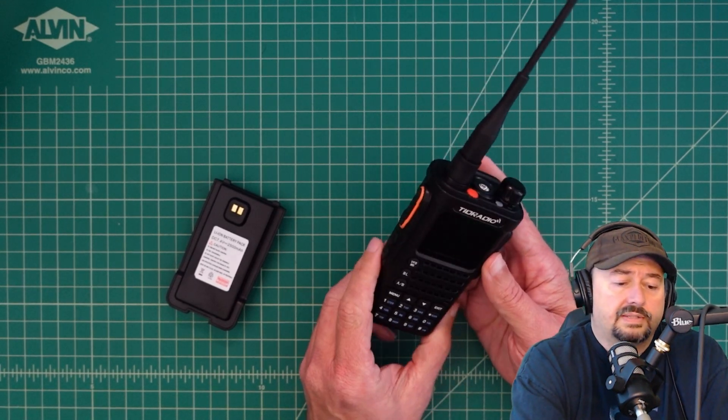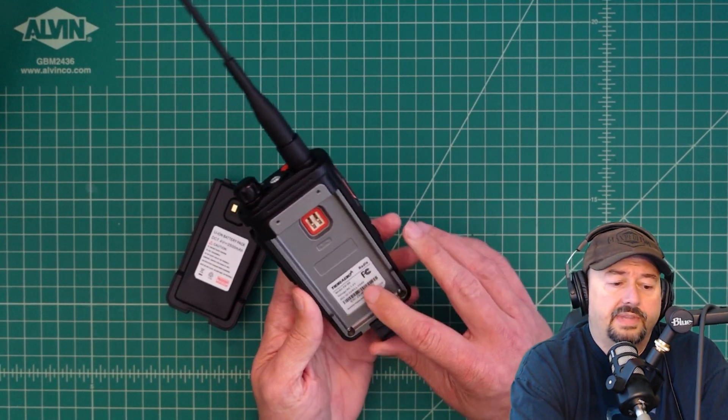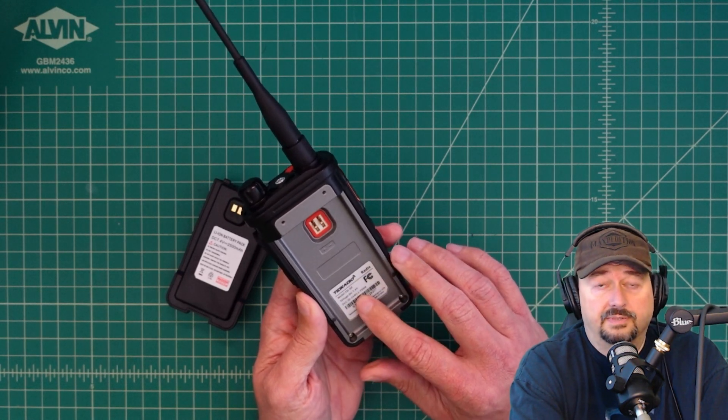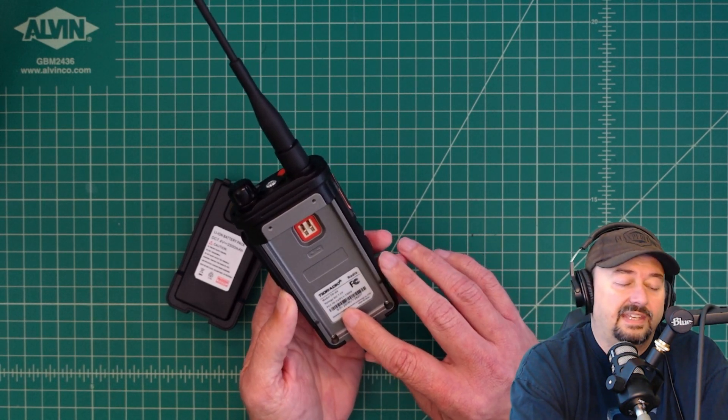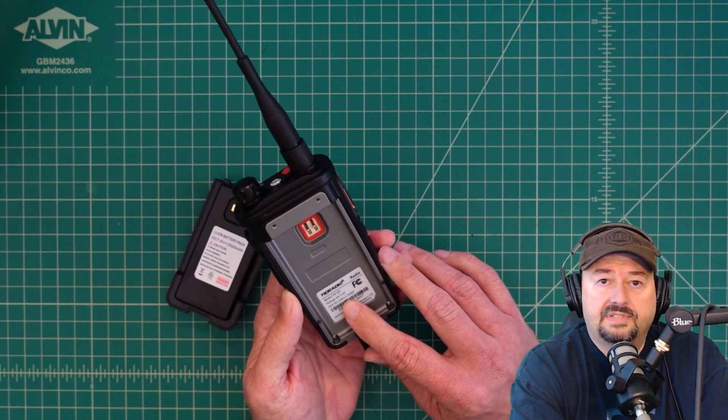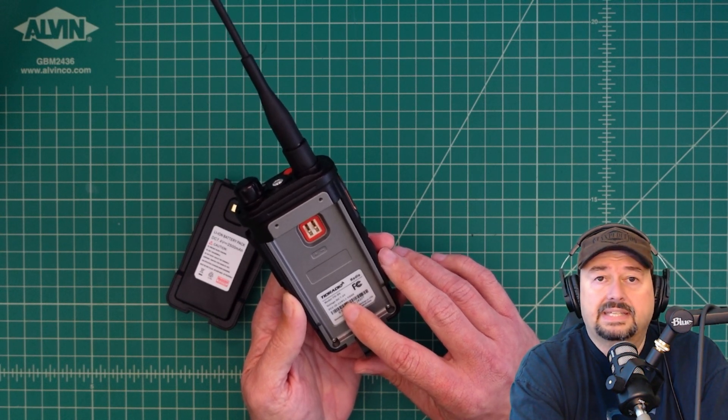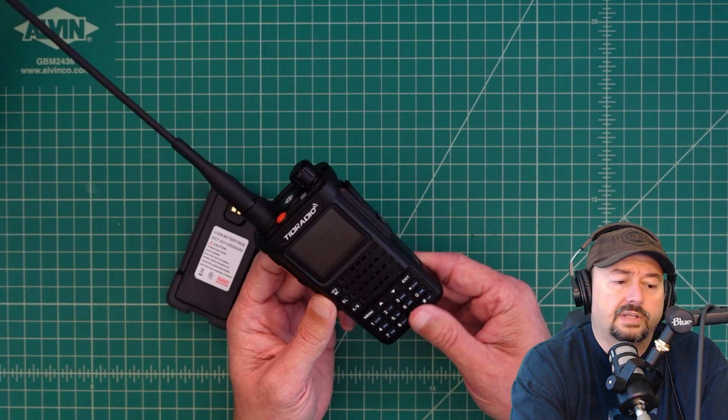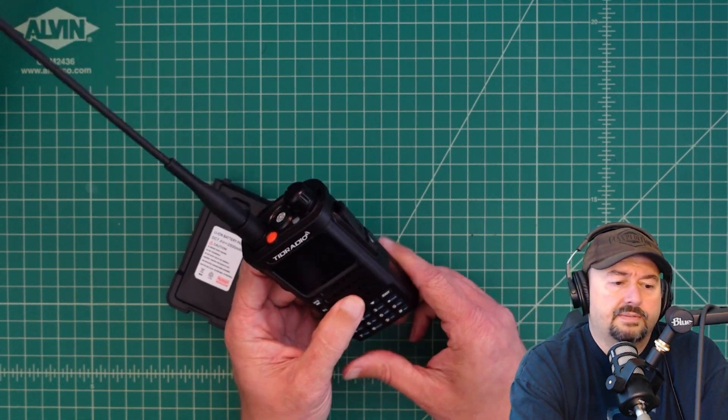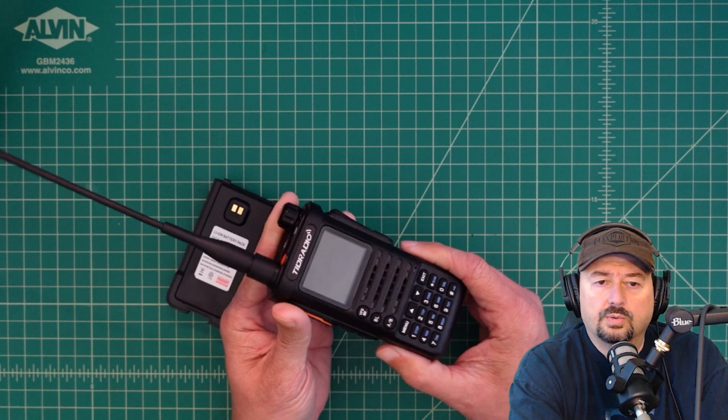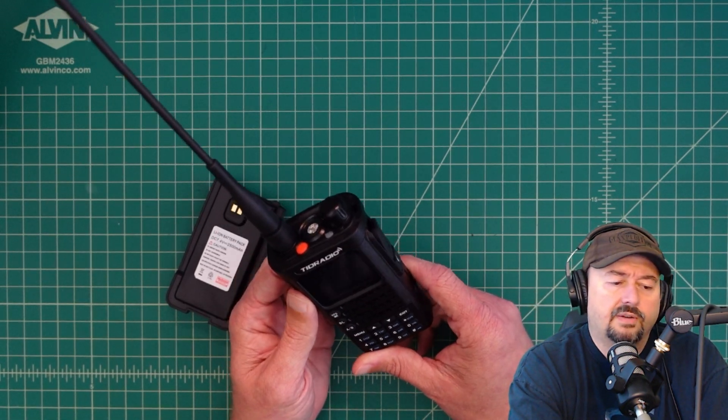Now it's my understanding, when these first came out, they had a mistake in the sticker where it had an FCC ID that did not exist, and they were subsequently pulled from the market. Then it's my understanding they were sold as a dual ham radio,